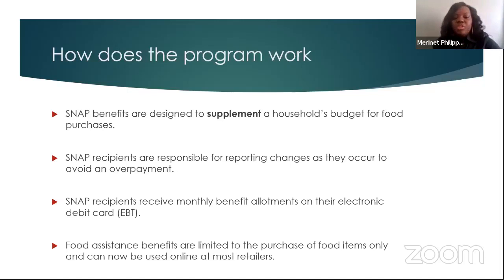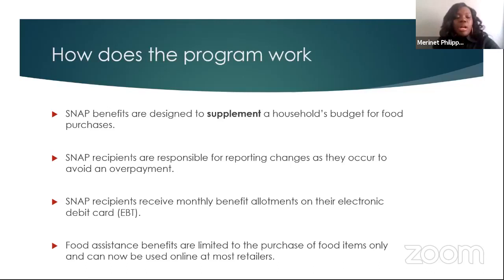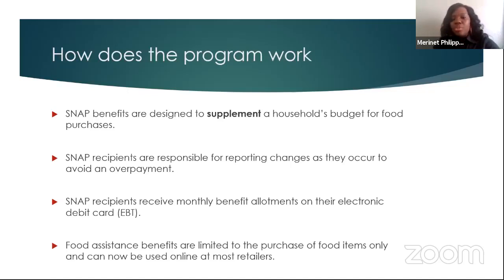Once you receive your benefits, they will be deposited to an EBT card, which is your electronic benefit transfer card. Food assistance benefits are limited to the purchase of food items only, and now you can also use your EBT card online at most retailers.